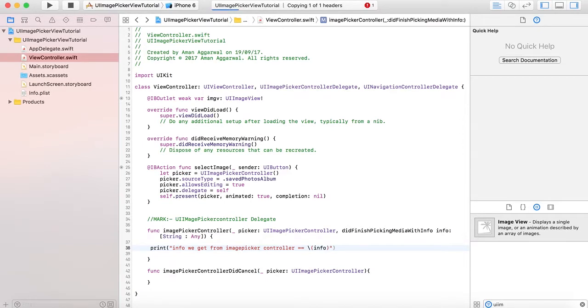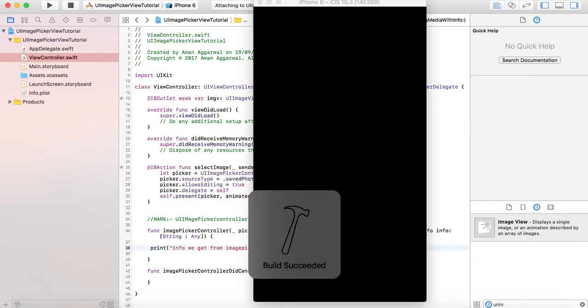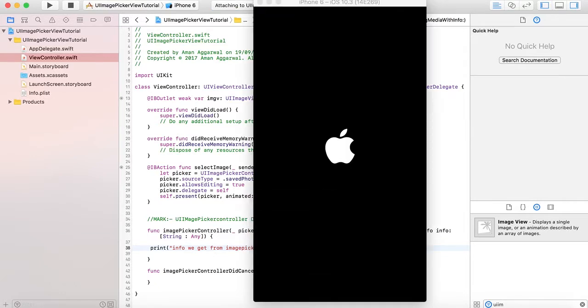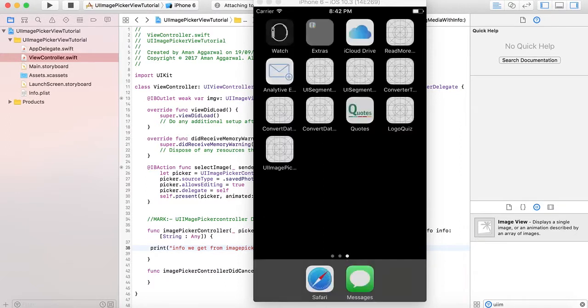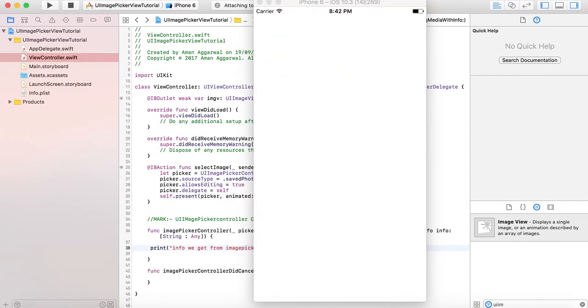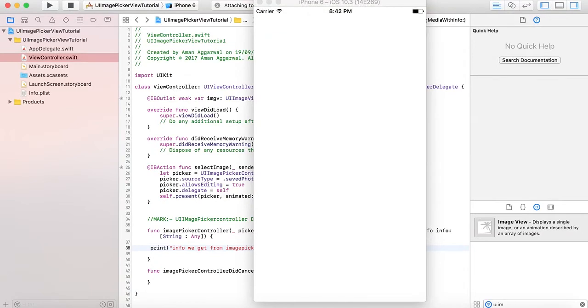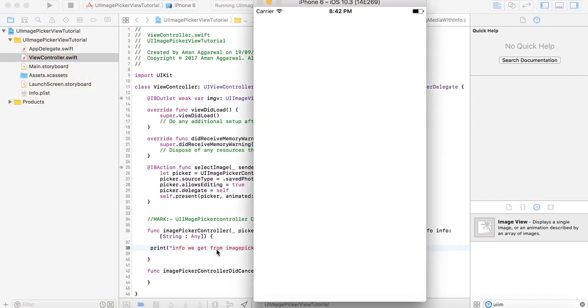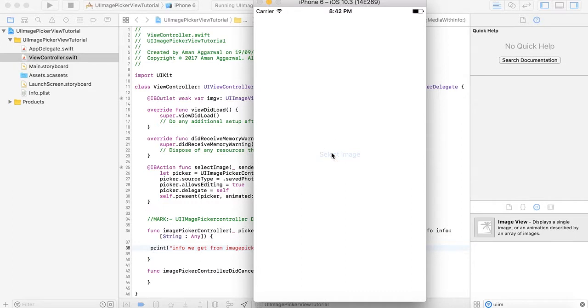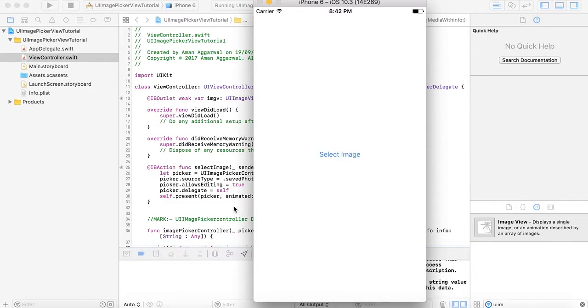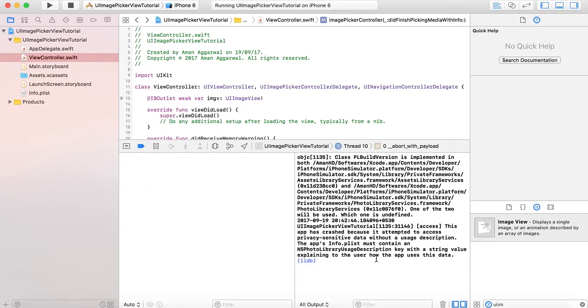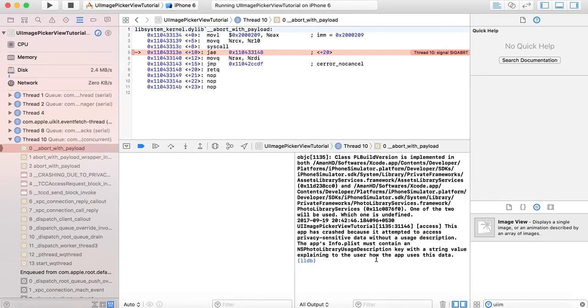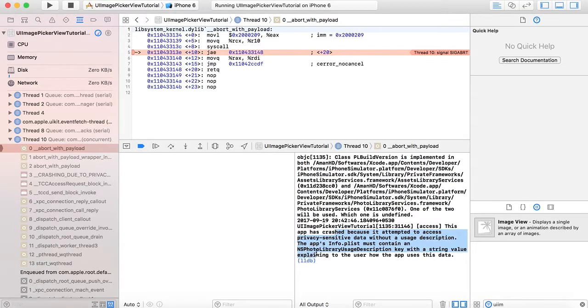Let's start building. It succeeds, so our project compiled successfully. Let's run it. Here we go, our app launches. Here's the select image button. Let's tap on it. The app crashed.